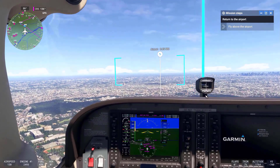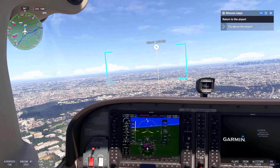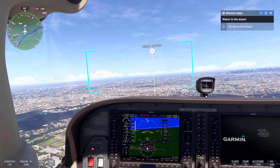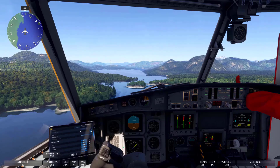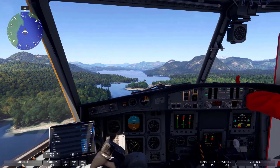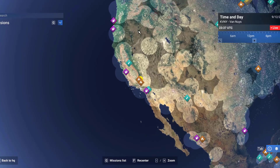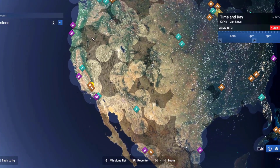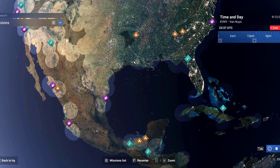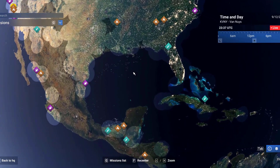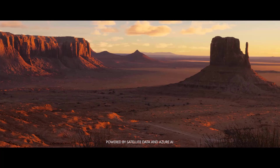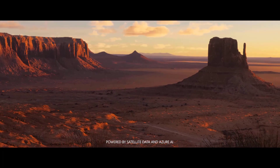At the heart of these changes is a fundamental shift in how the simulator operates. Moving much of the data to the cloud allows for more dynamic content, better performance on lower-end hardware, and a significant reduction in the simulator's local storage footprint. This streaming architecture means that the simulator will only download what the user is currently experiencing, such as airports, planes, and scenery in the immediate area of flight.